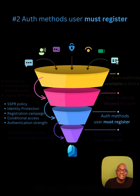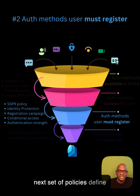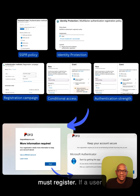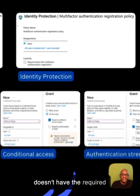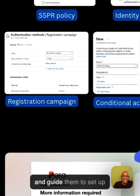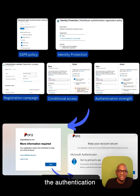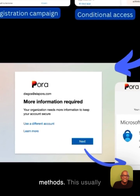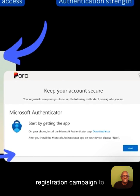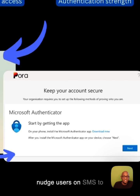The next set of policies define the authentication methods that your user must register. If a user doesn't have the required MFA setup, these settings will interrupt the user at the time of sign-in and guide them to set up the authentication methods. This usually happens when the employee is a new starter, or maybe you define a registration campaign to nudge users on SMS to set up the Authenticator app.